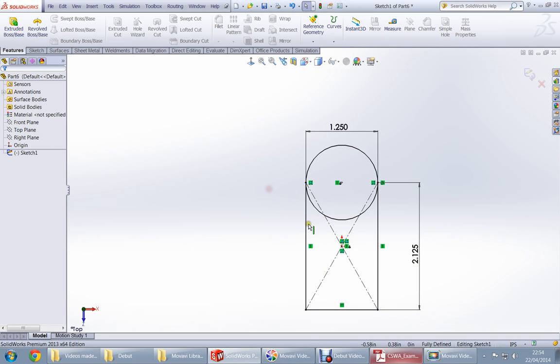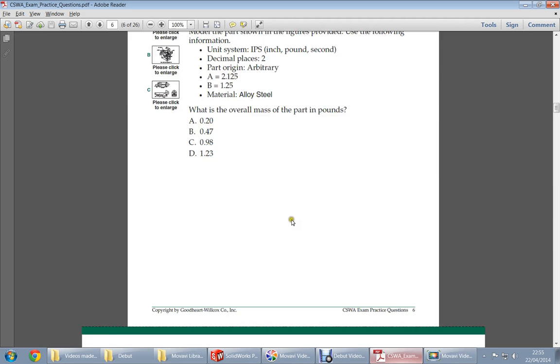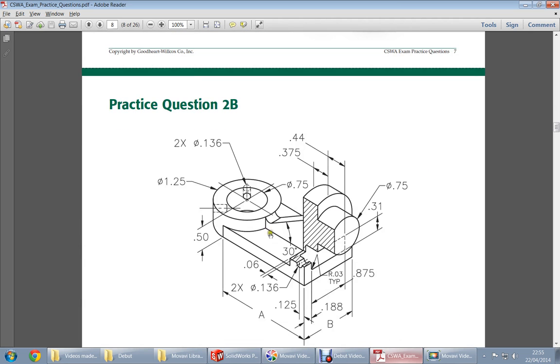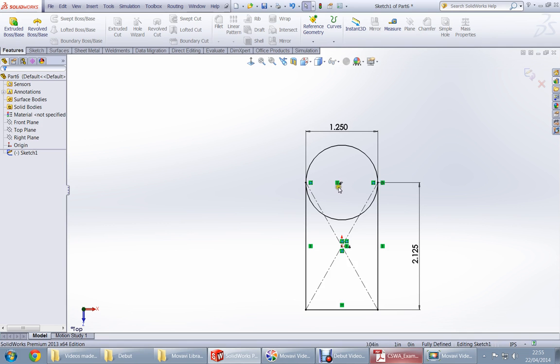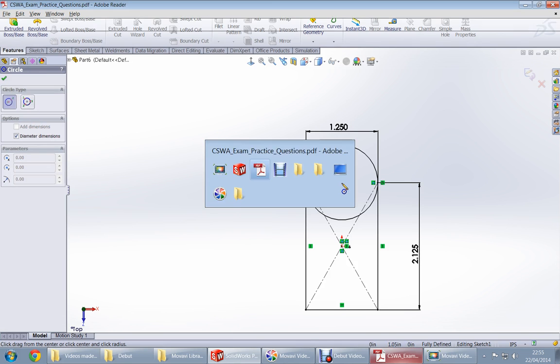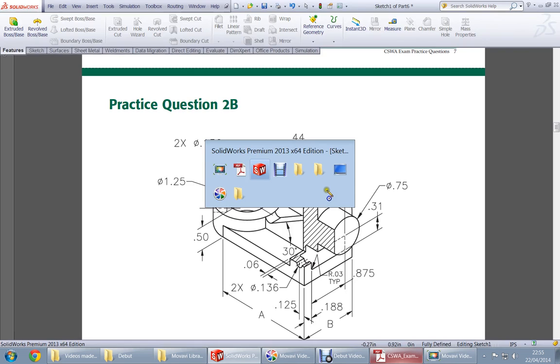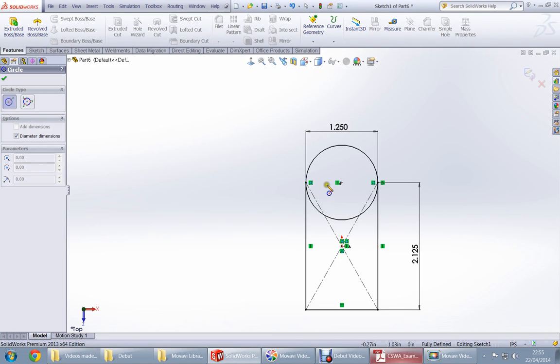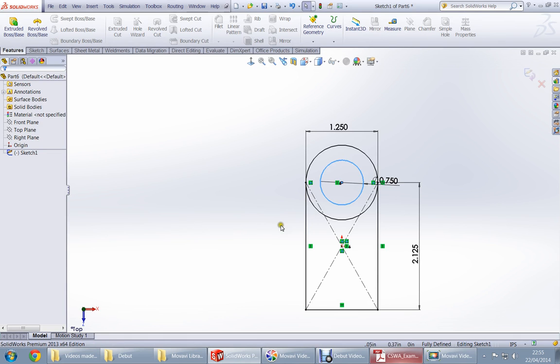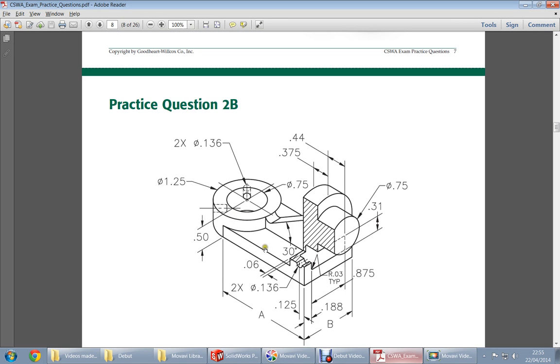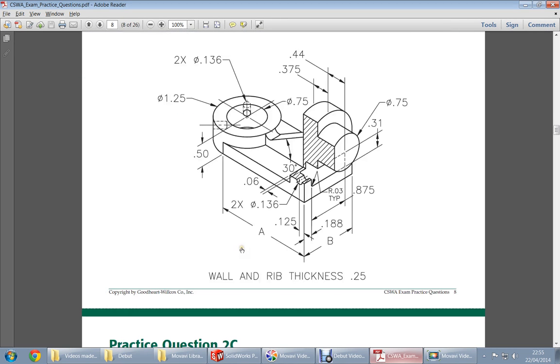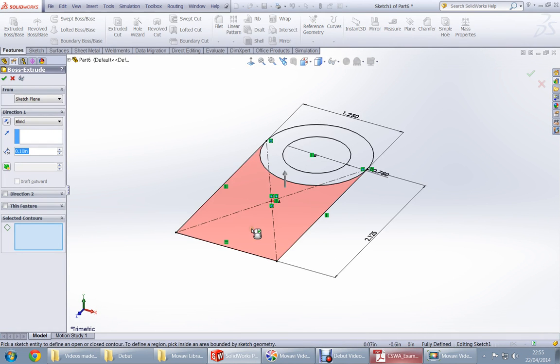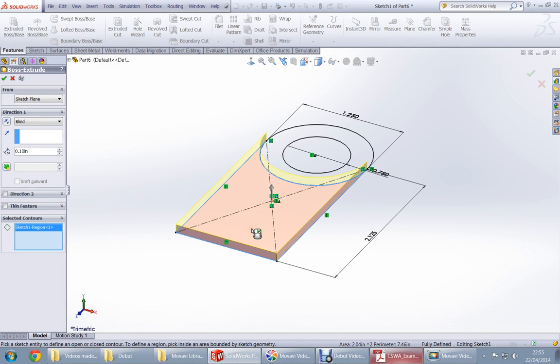Just some modifications, it became fully defined again. We got the circle. There is another inner circle. How much is the diameter? 0.75. Let's get fully defined. How much should it be thick? It says wall and rib thickness 0.25, so press Q, choose this and 0.25.